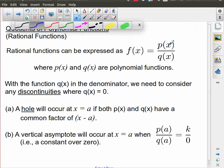So in this case, both p of x and q of x are polynomials that we've been looking at for this unit and the previous unit. Whenever we have a denominator, we do have to consider discontinuities, which is any time that the polynomial function q of x is equal to zero. There are two outcomes we really have to keep in mind. One of them is we might have a factor between p of x and q of x that divides out of this expression.